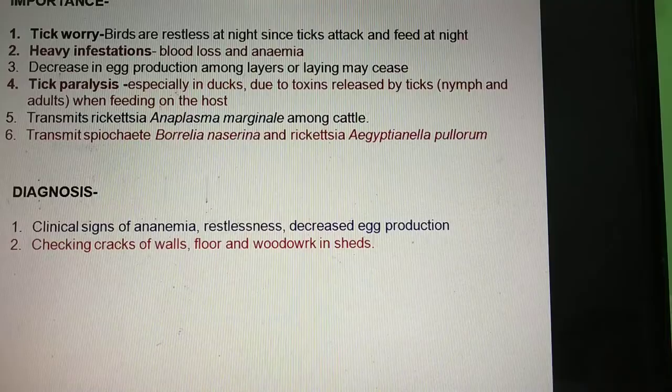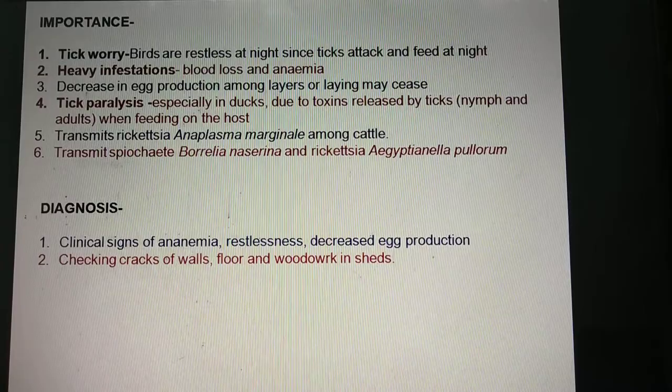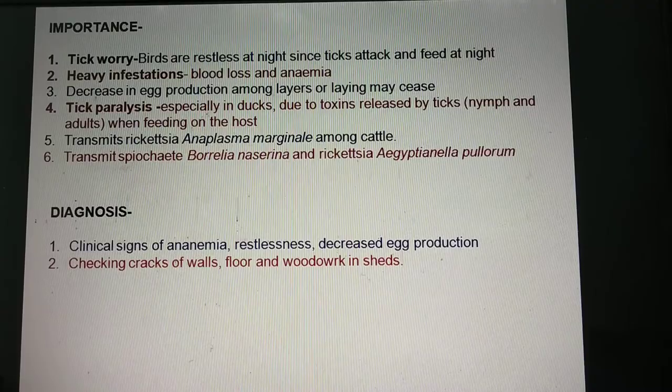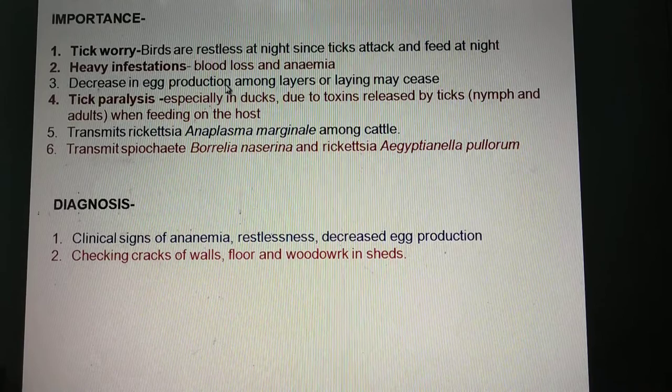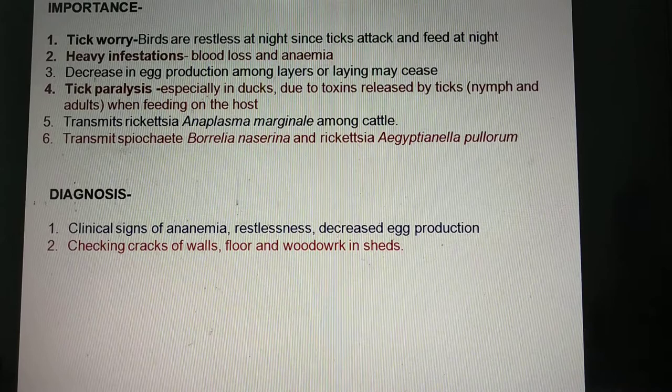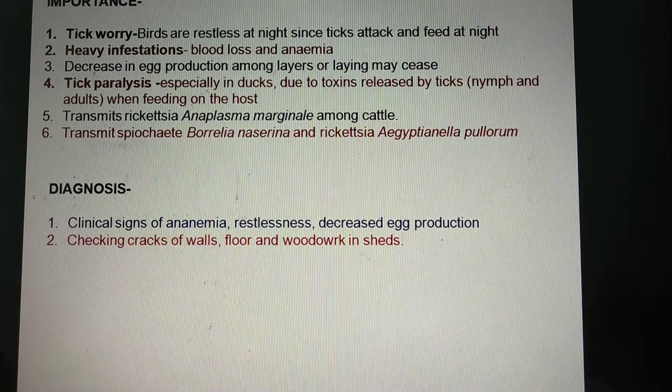These ticks generally attack fowls and birds, but can also attack other animals as well as human beings. Generally, these ticks are found in poultry sheds, hiding in the cracks and crevices, the perches, wooden material, floors, and walls — wherever there are cracks and crevices that are moist, slightly humid, and dark. These are their hiding places.